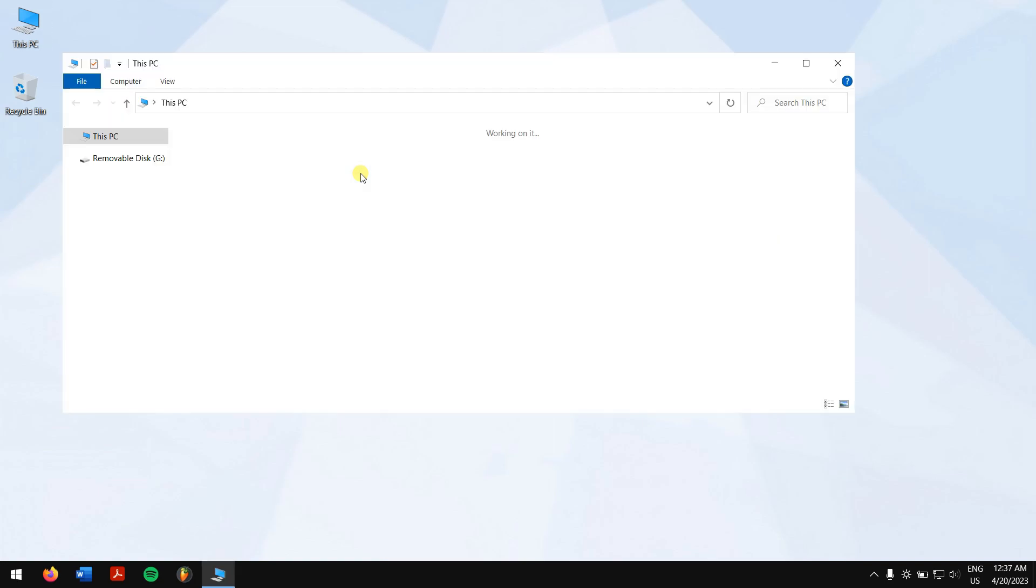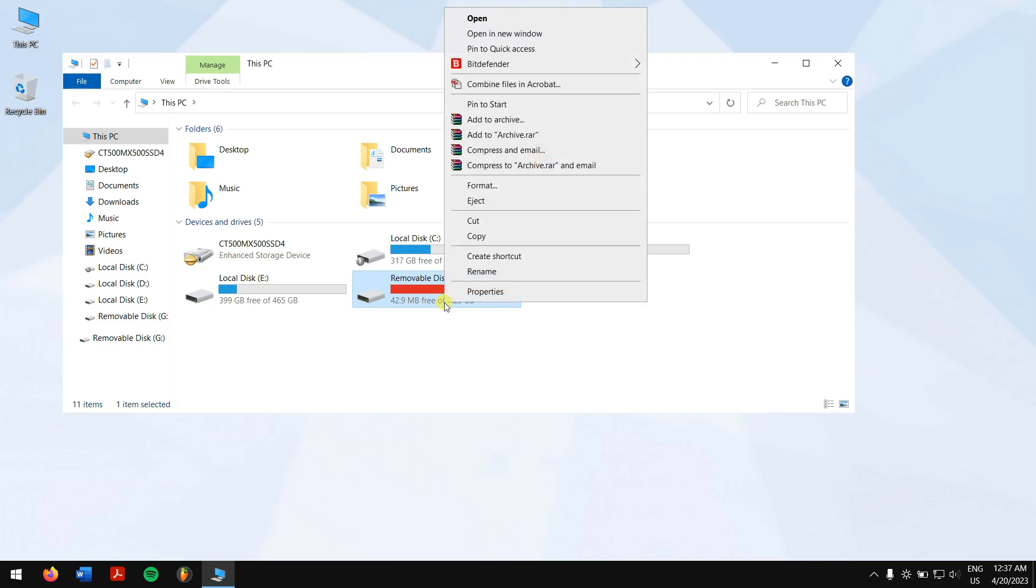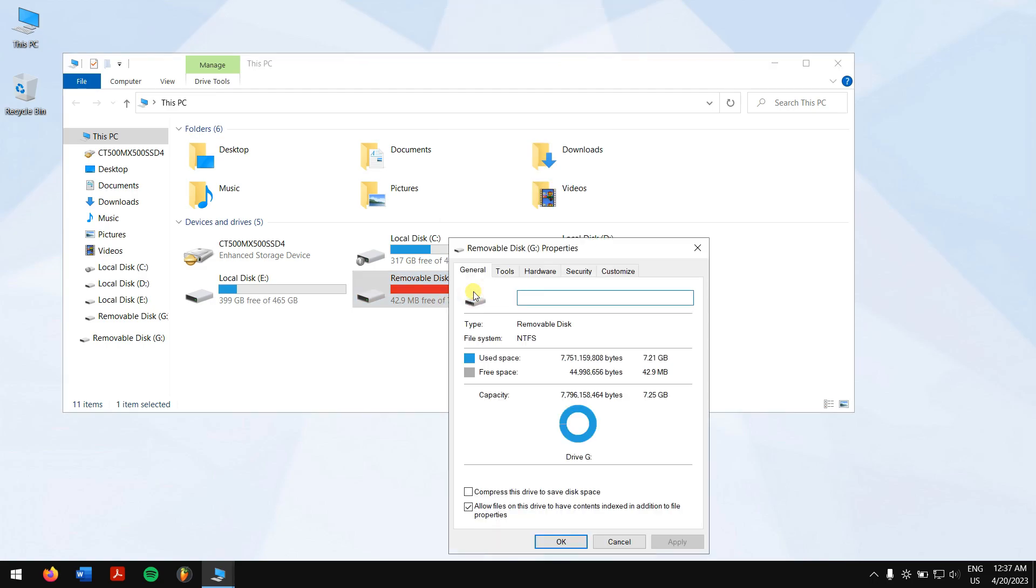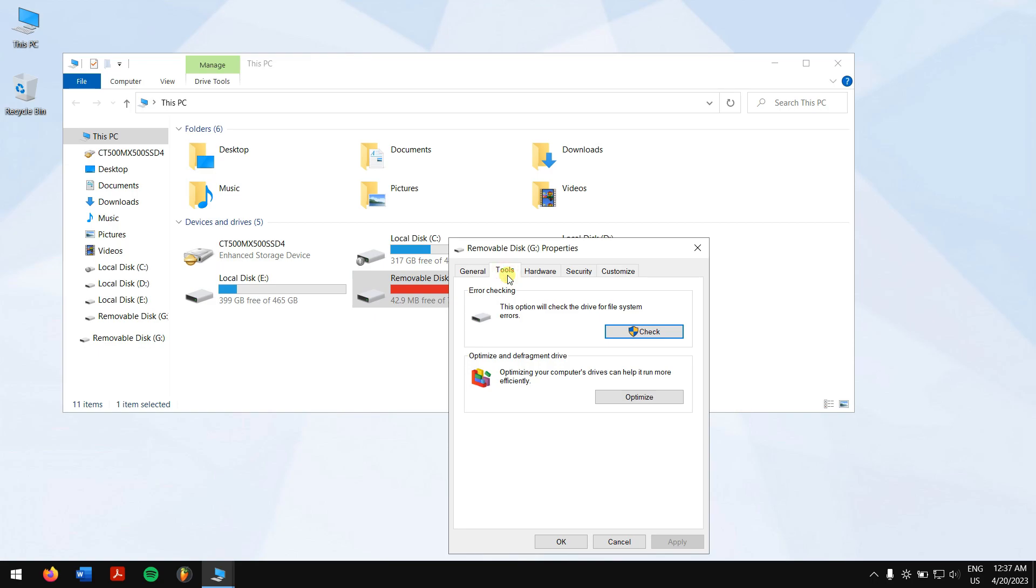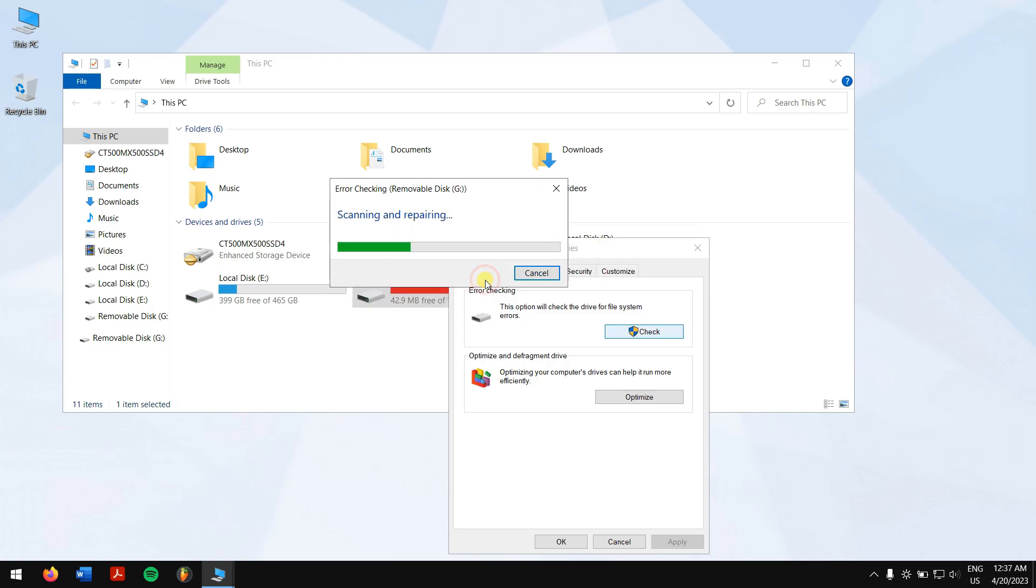Right-click on your inaccessible USB drive, go to properties, then click on tools tab. Next, click on check button. Finally, click on repair drive. This will run the error checking tool and might just repair the drive for you.